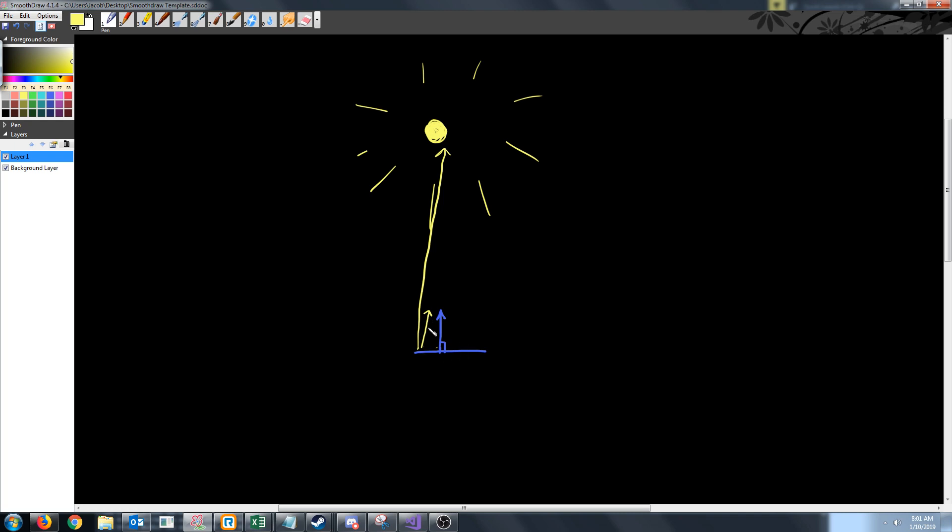So if we calculate the normal from the pixel on the object to the light and dot product it with the actual pixel's normal, then we can see how much of the light should be applied to that specific pixel.